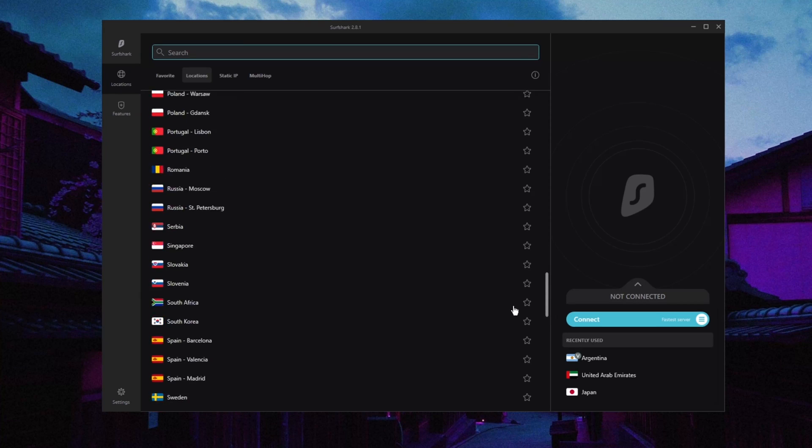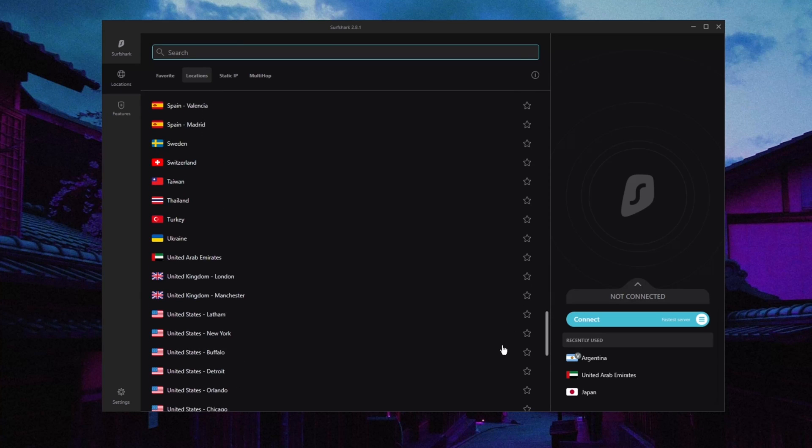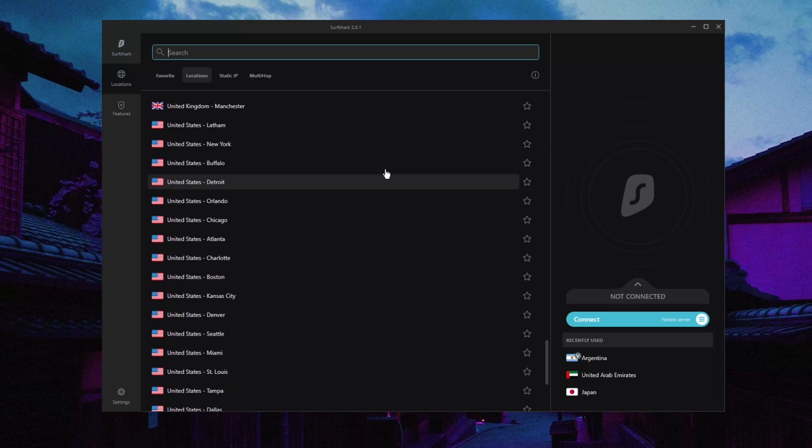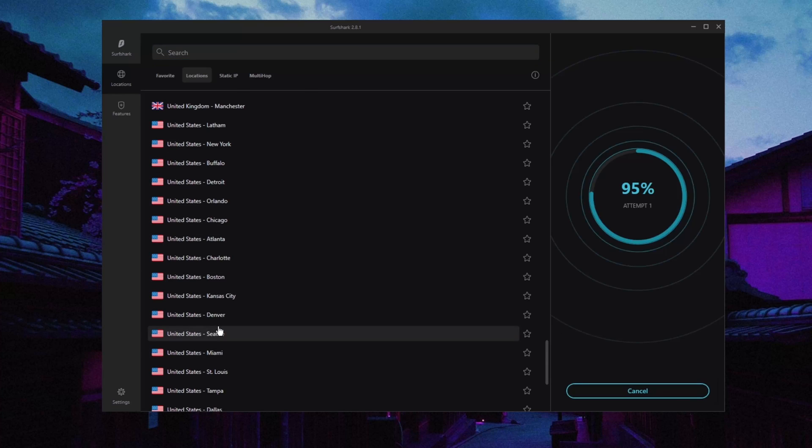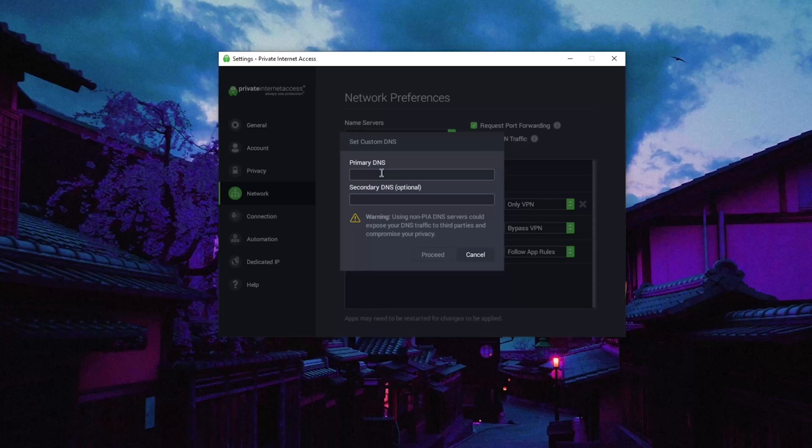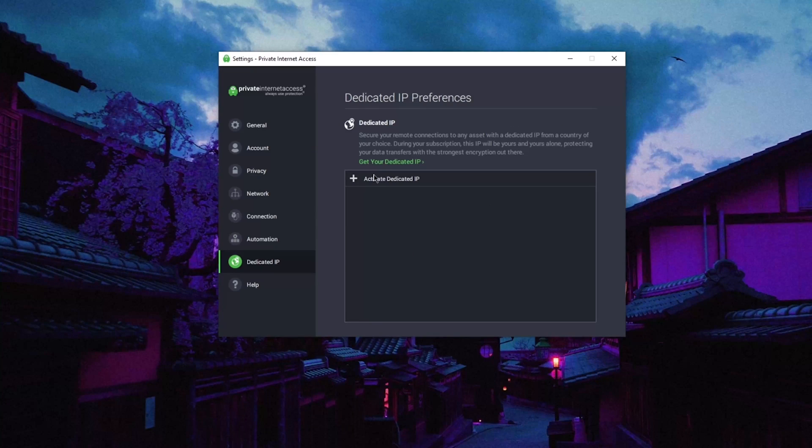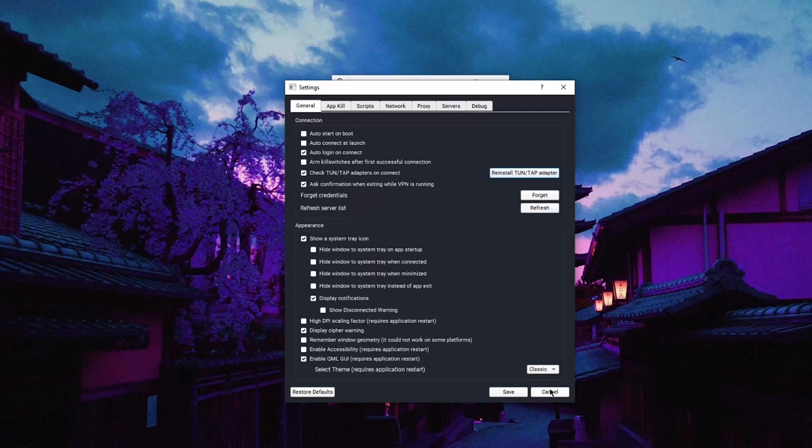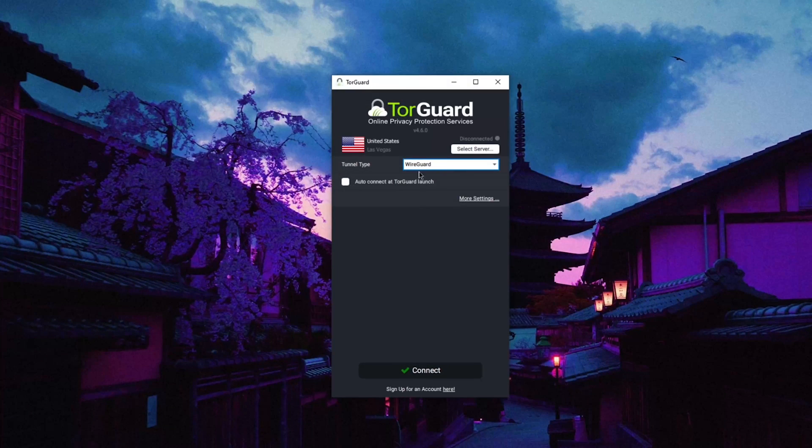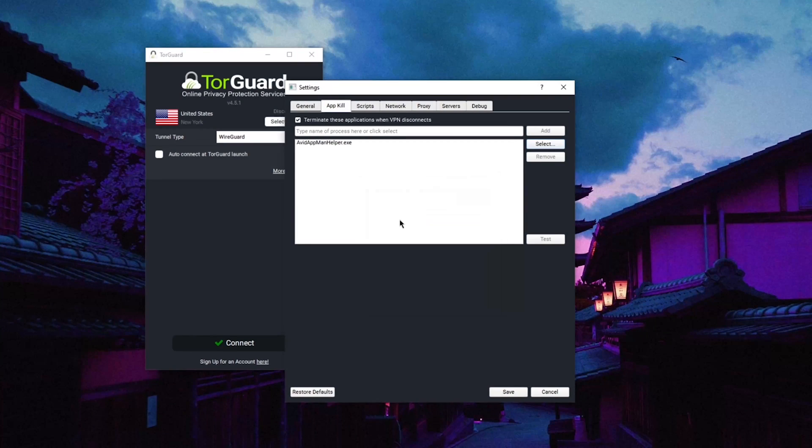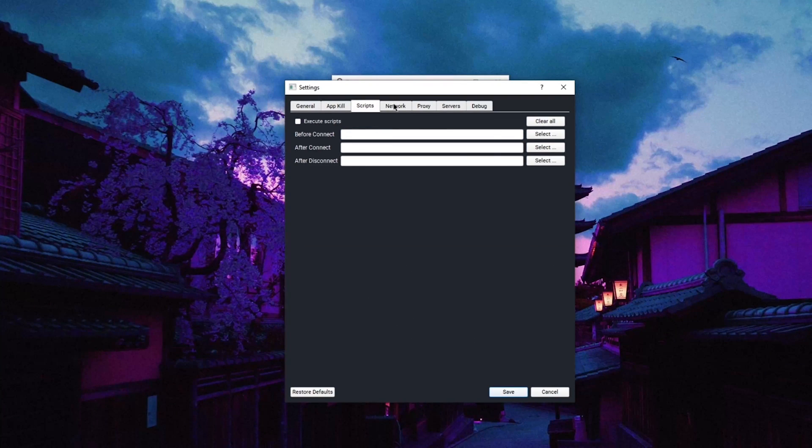Surfshark is a great option for those who want to get all the premium services and streaming capabilities in a VPN without paying the premium price. PIA is a great balance of advanced features and user-friendliness. And TorGuard will offer the highest levels of advanced options and customization, but it takes a little bit more work to get it to operate efficiently.